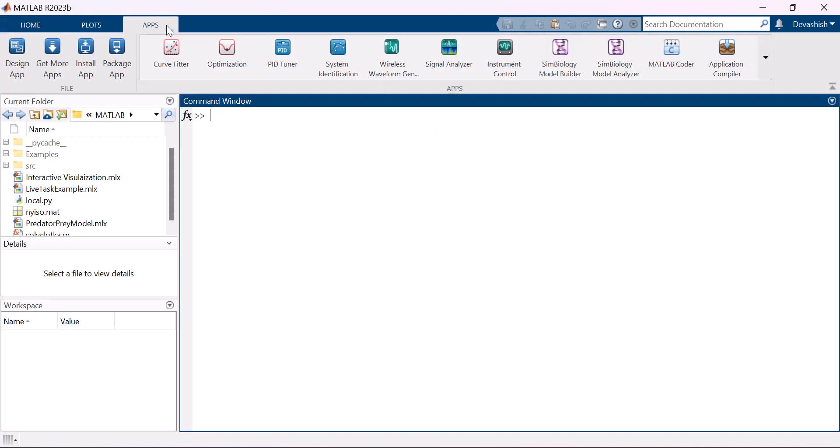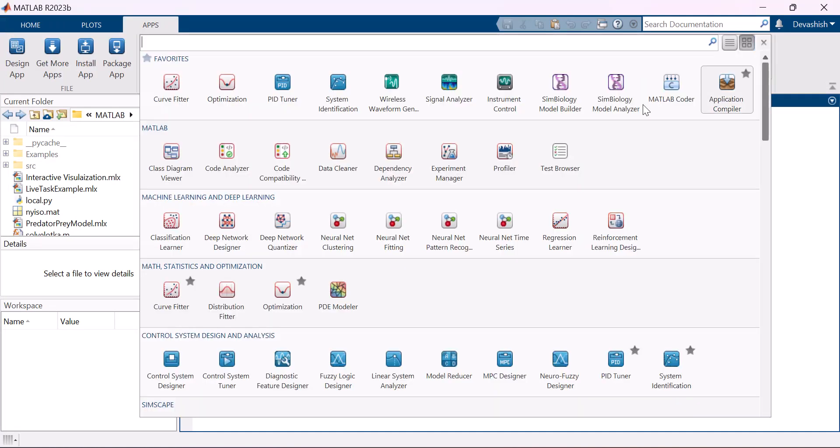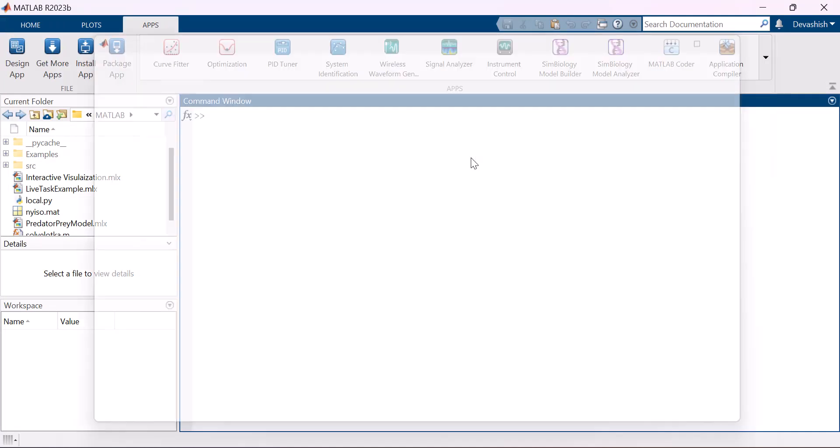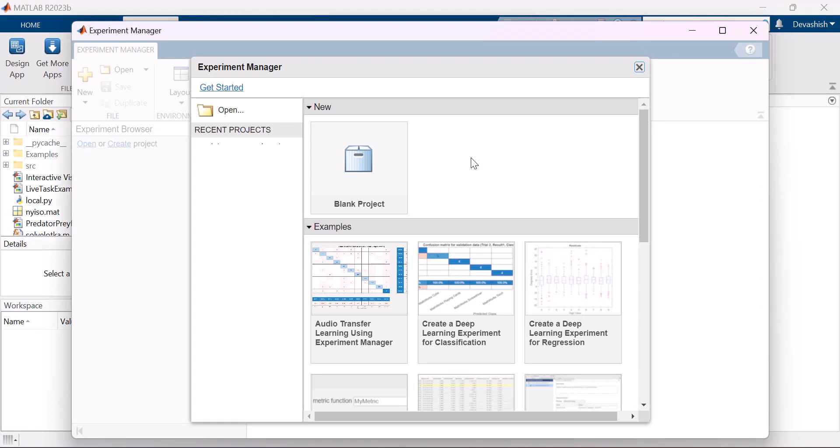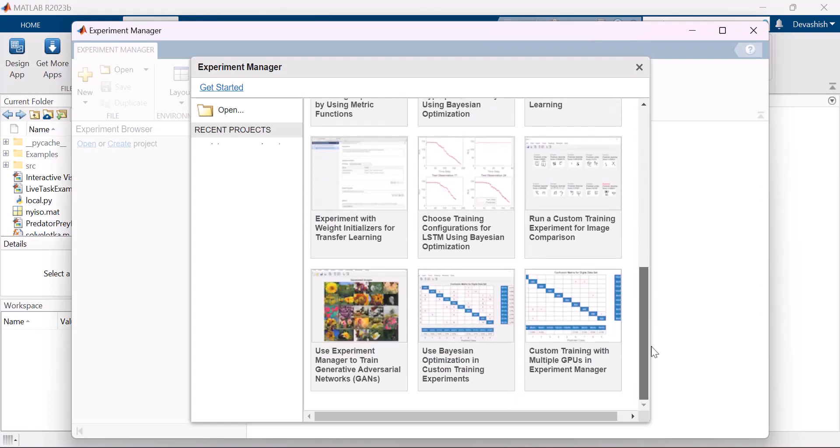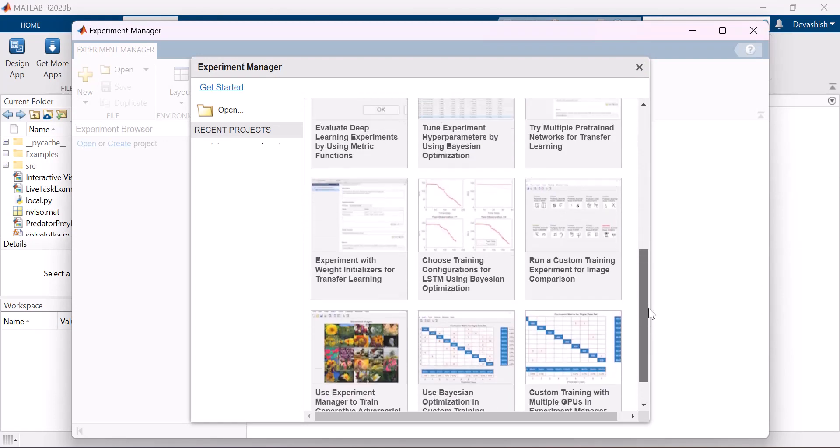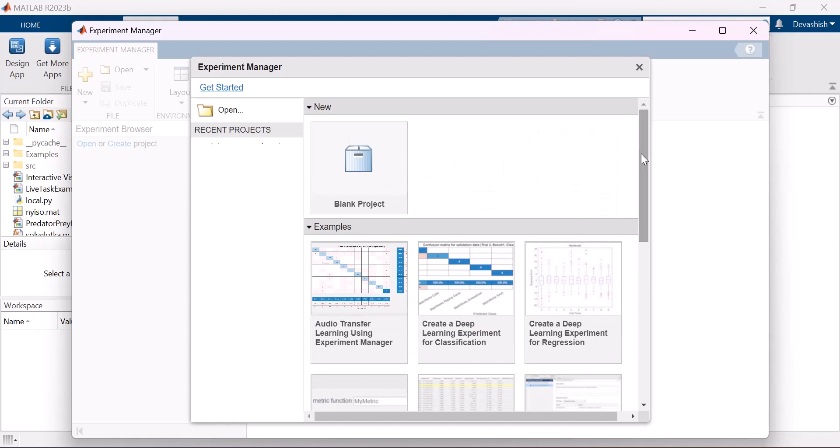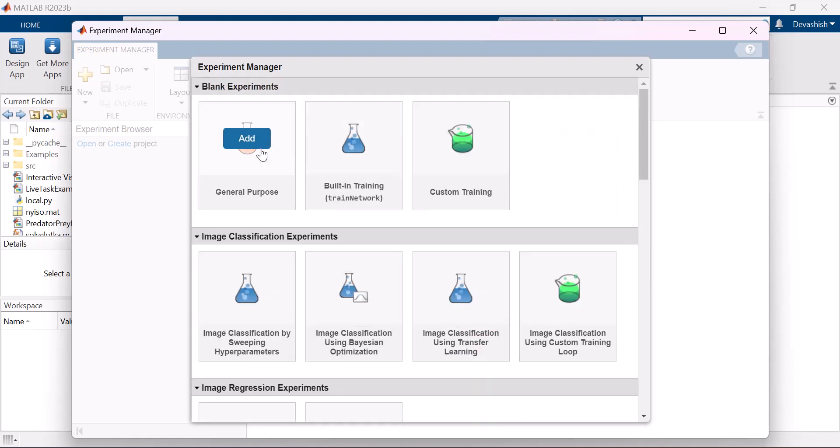From the Apps Gallery, under MATLAB, open Experiment Manager and create a new project. If you have Toolbox installed, you may see several pre-configured experiment examples. But for now, create a blank project and choose General Purpose.